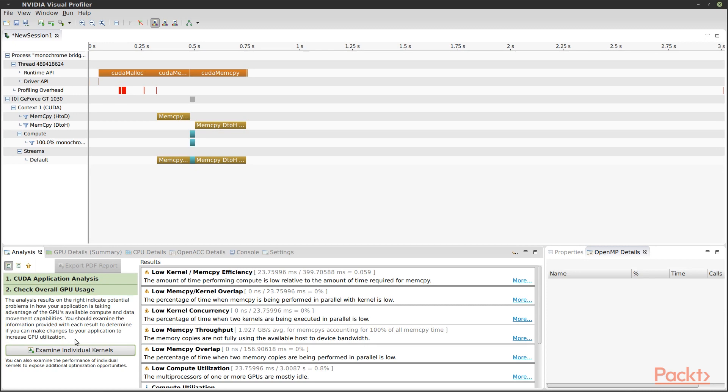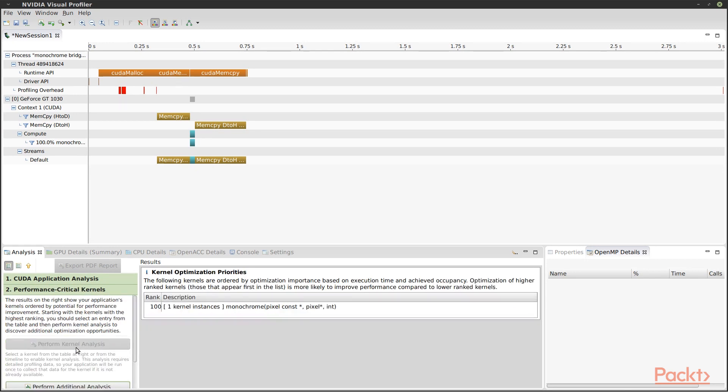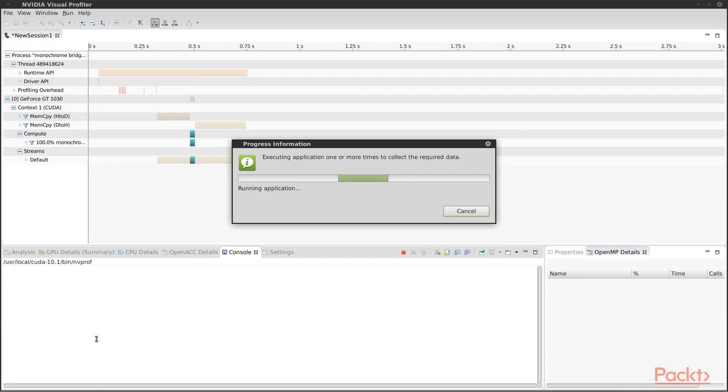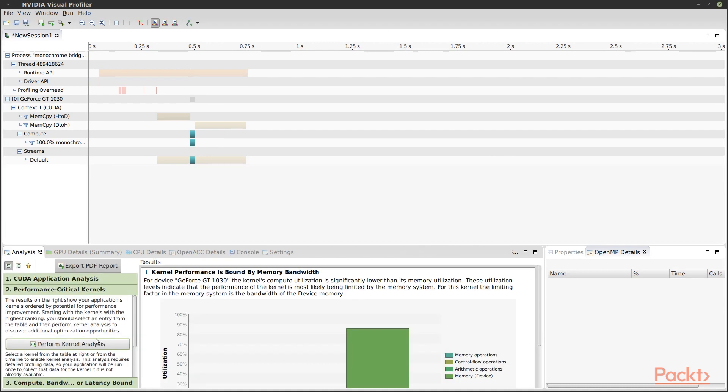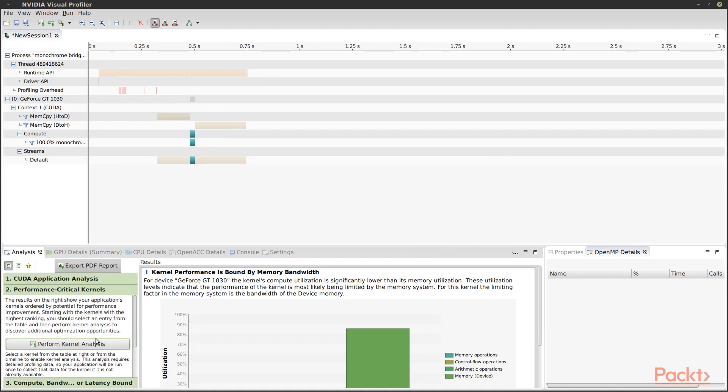Let's drill down into the kernel itself. The Profiler tells me that memory bandwidth is the bottleneck for my kernel. Basically, it's spending most of its time loading data from global memory into registers on the individual SMs and storing the results back. The CUDA cores are mostly just waiting for that data.